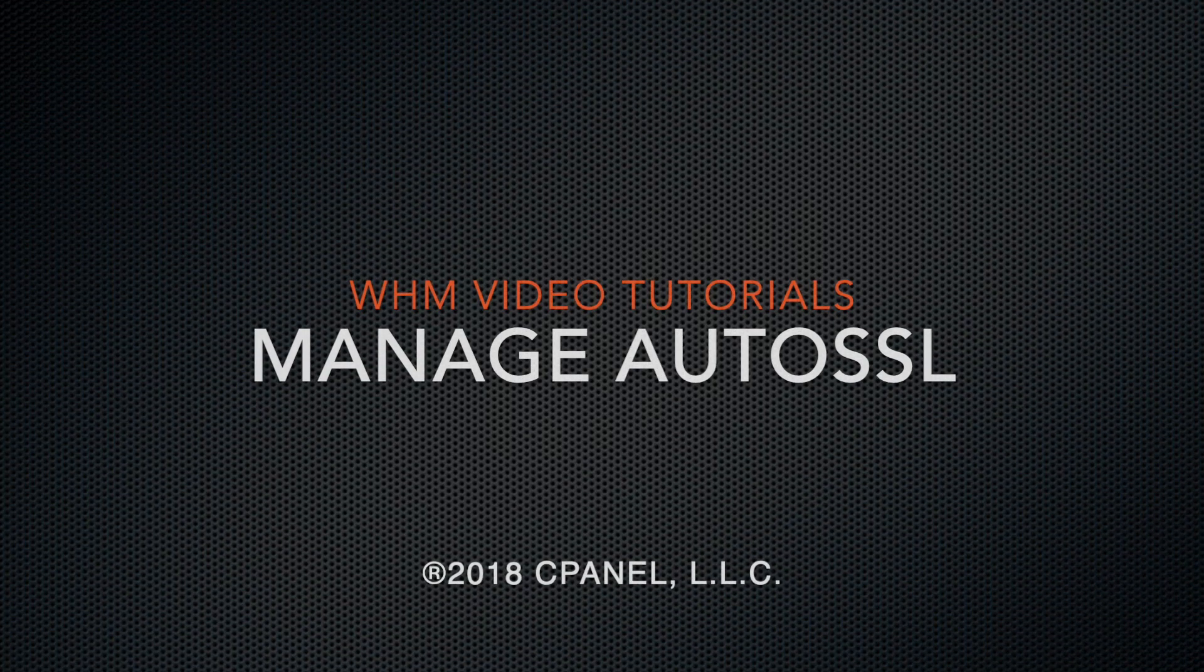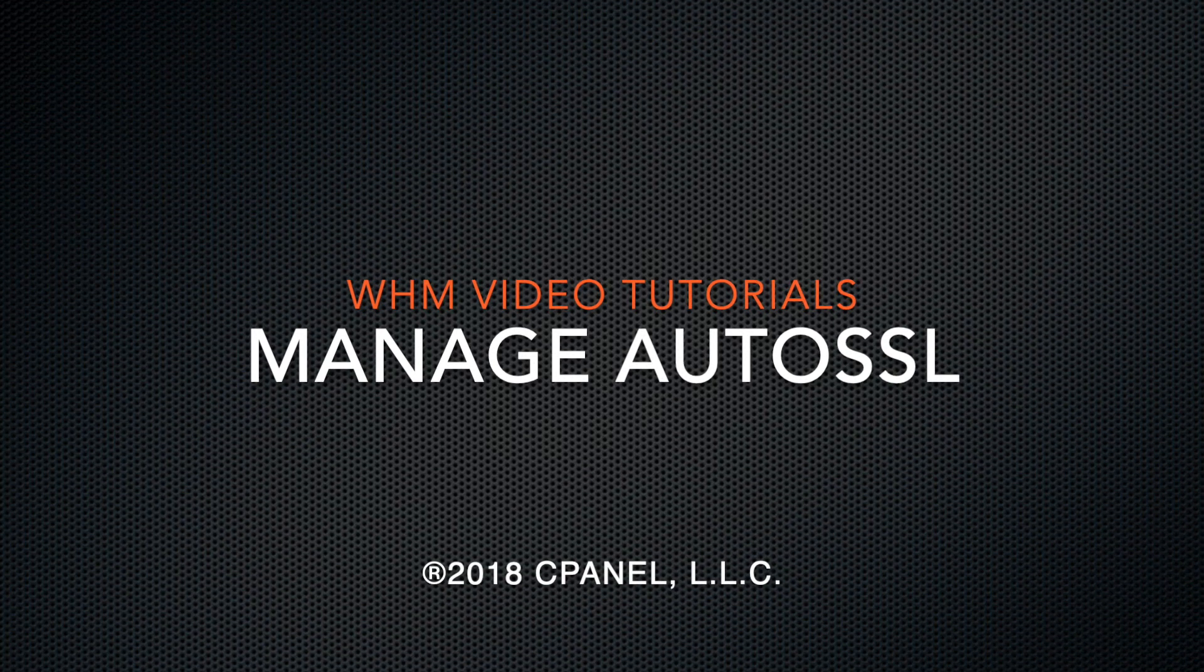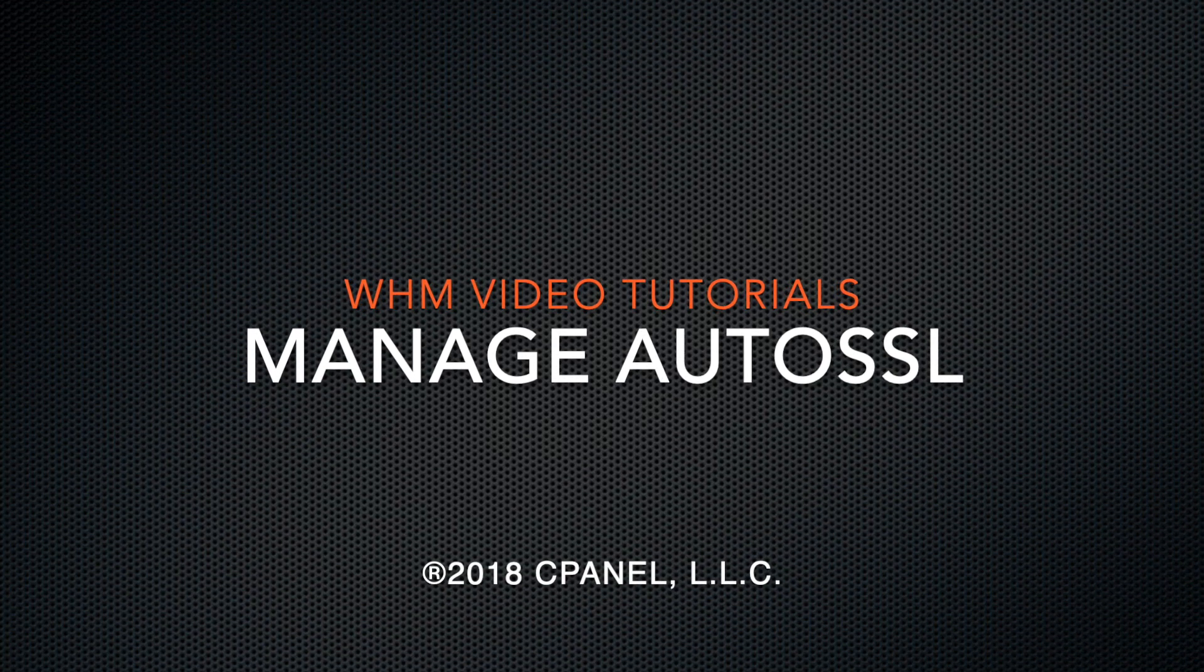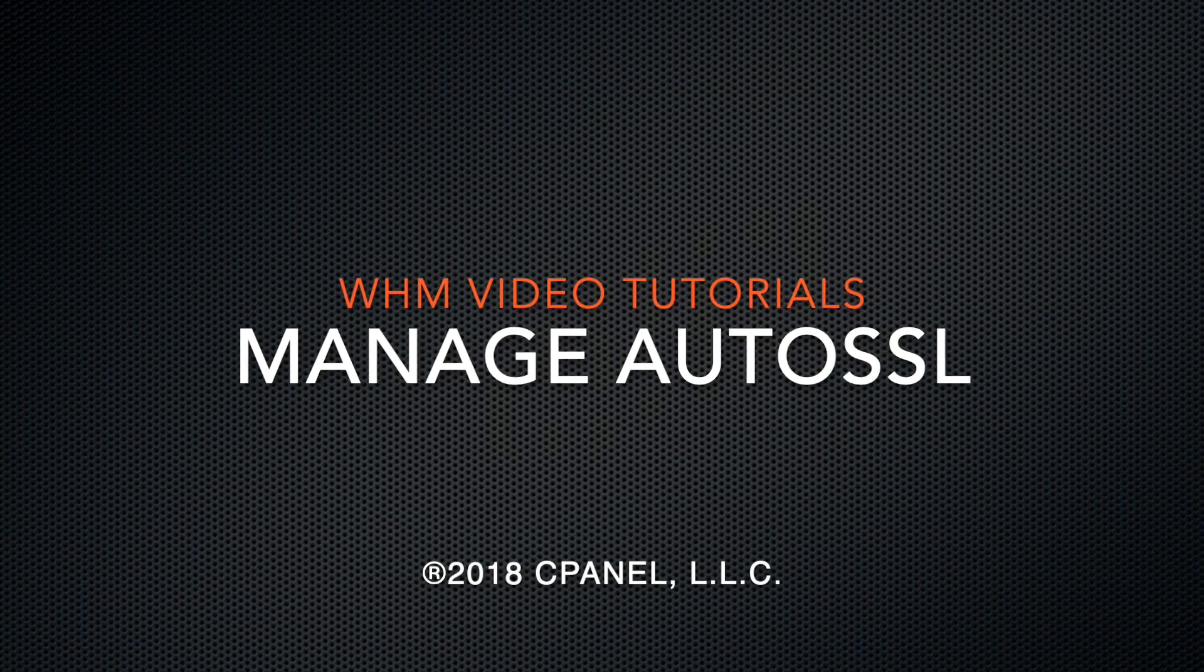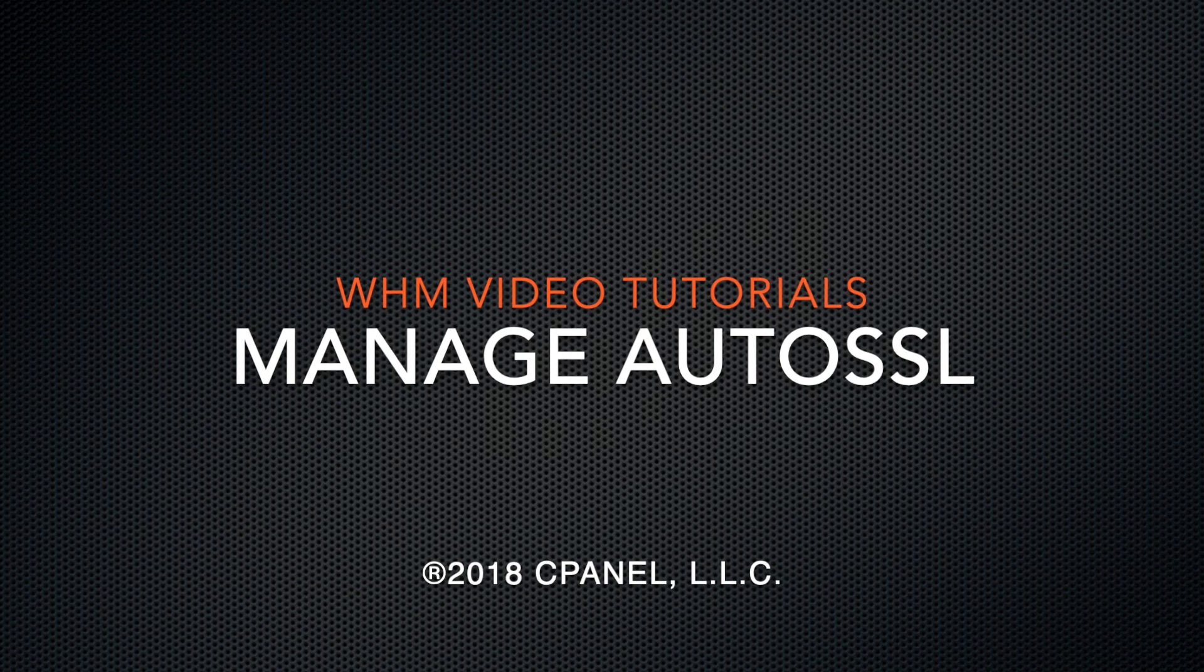Hello, my name is Garrett. I'm a technical writer on the documentation team here at cPanel, the hosting platform of choice.